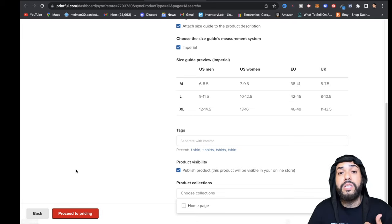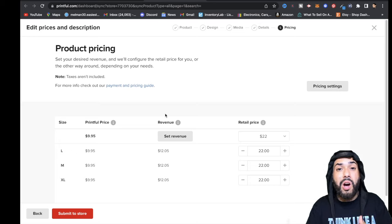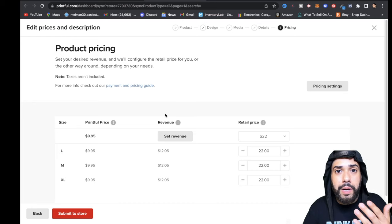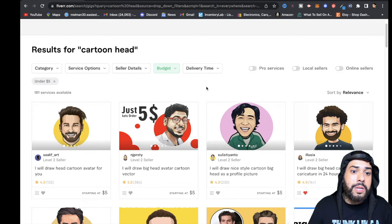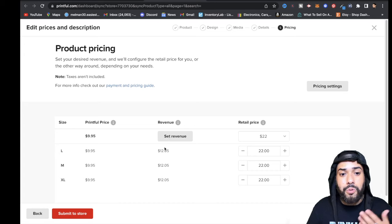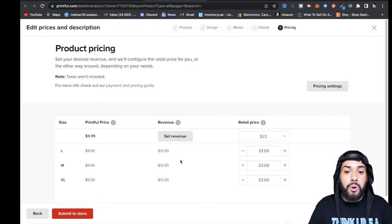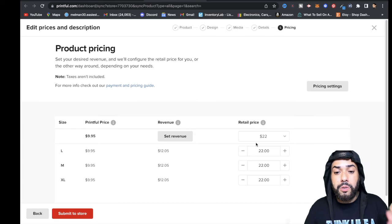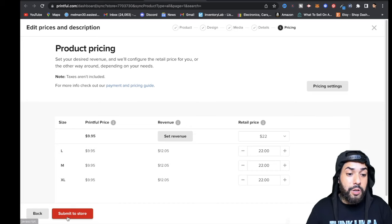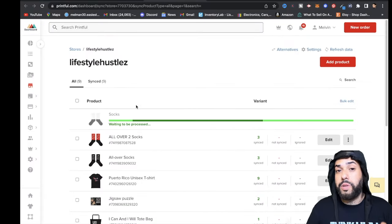When you get to product pricing, keep in mind that converting an image to a cartoon on Fiverr costs roughly $7 — about $5 for the design plus a $2 Fiverr fee. Factor that into your pricing so you charge customers enough to cover it. If you want about $5 profit, you could price the socks at around $22 — it's up to you. Then hit Submit to Store and wait for it to upload.